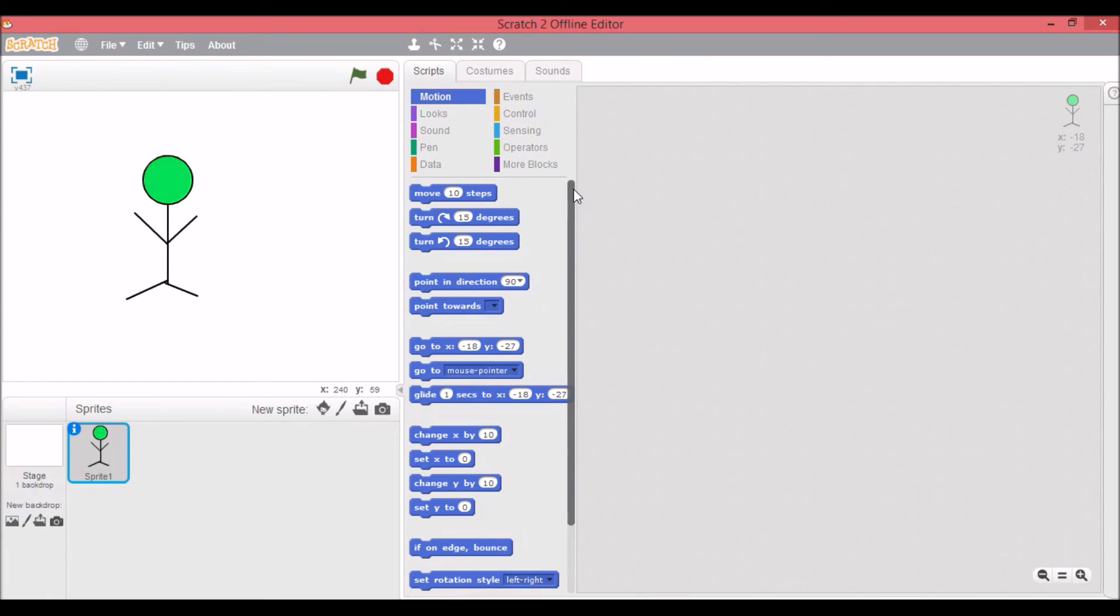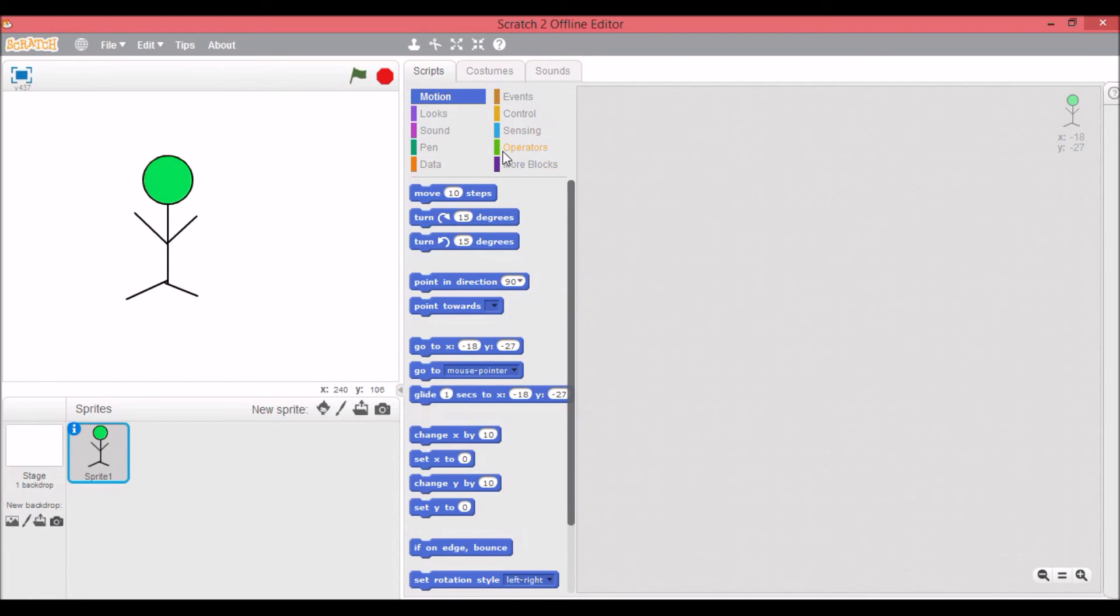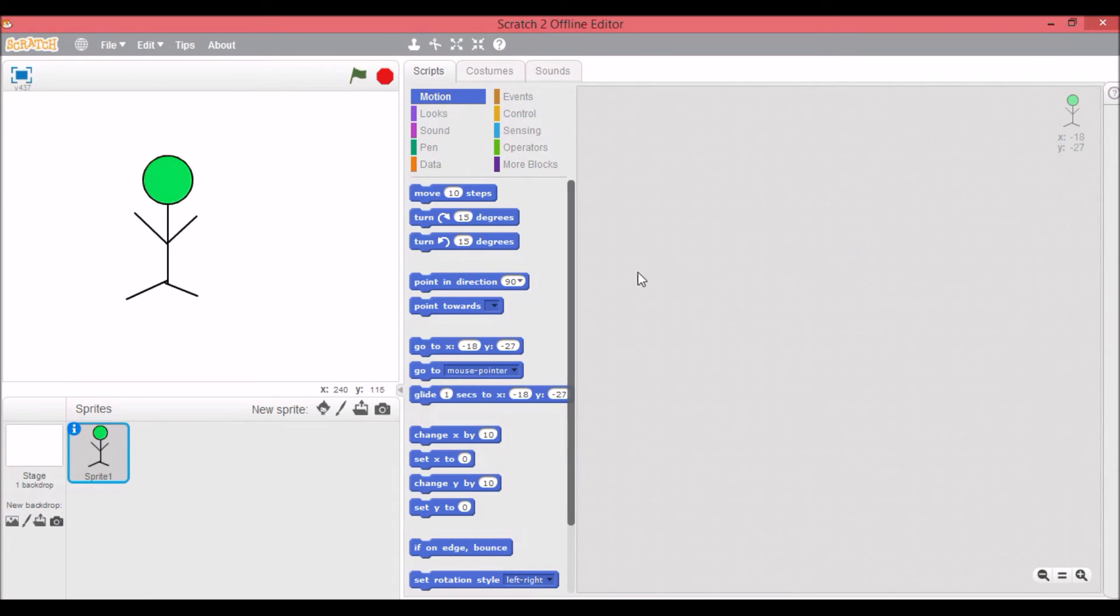Right now I'm going to talk about what blocks are and what they do and what the different types are. So a block is a little piece of programming and it can be something simple or it can be a little more complicated. But to make something really good you need a bunch, you need a ton of blocks. So there's all these different categories of blocks.